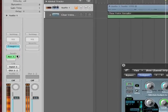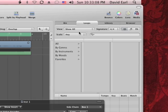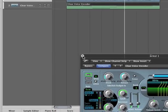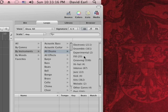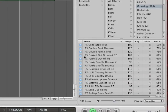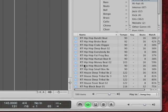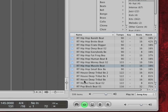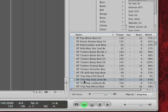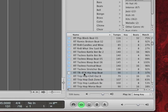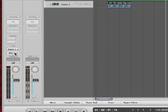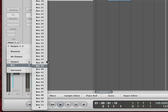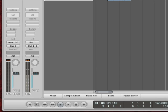The reason I assigned it on a bus is so that I could go to my loop library. Let's say I got a groove — I'll go to all drums, go to something that says grooving, and just drag it over. Then I'm actually going to set its output to Bus 1. So guess what? It's feeding the vocoder as well.